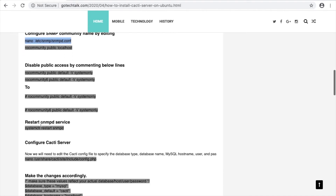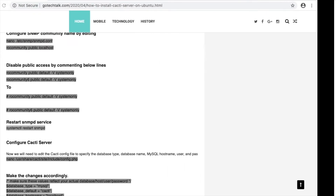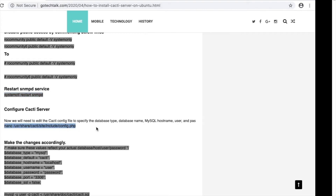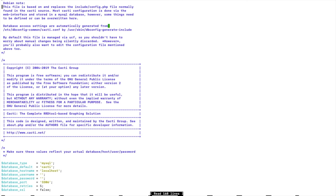Now we will start the SNMP service. The service has started. Now we need to edit the Cacti config file — we will make some changes in this config file and scroll down.